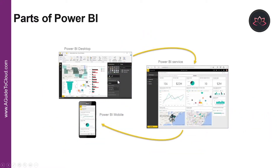So what are the parts of Power BI? Power BI consists of a Microsoft Windows desktop application called Power BI Desktop, an online SaaS service called Power BI Service, and mobile Power BI apps that are available on phones and tablets.